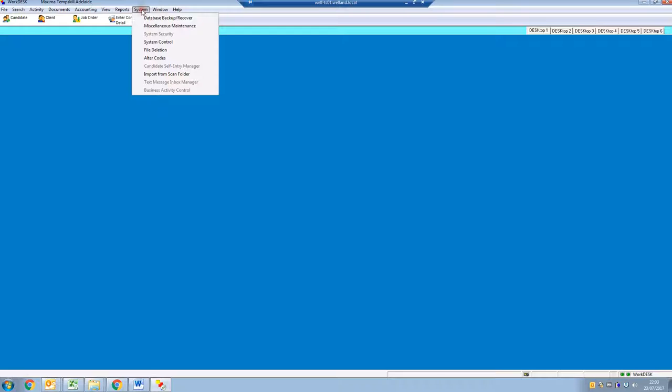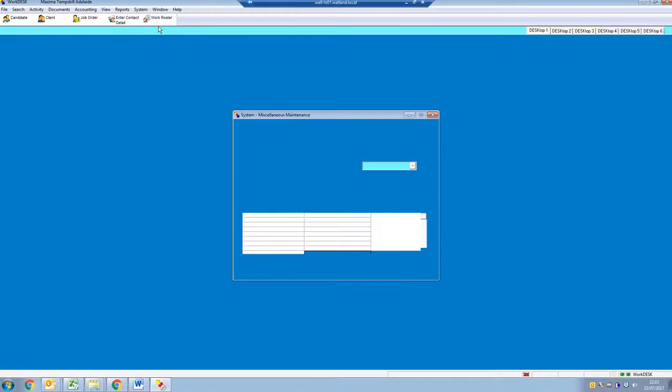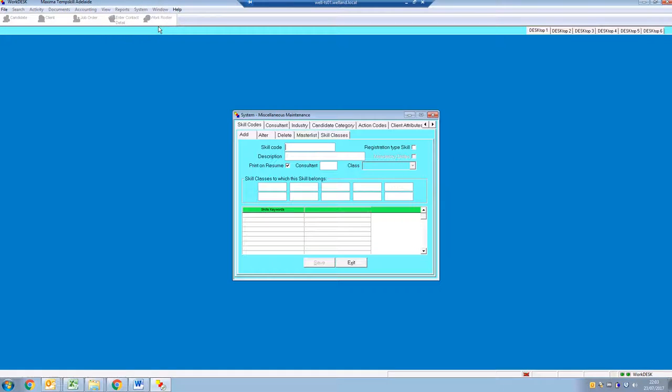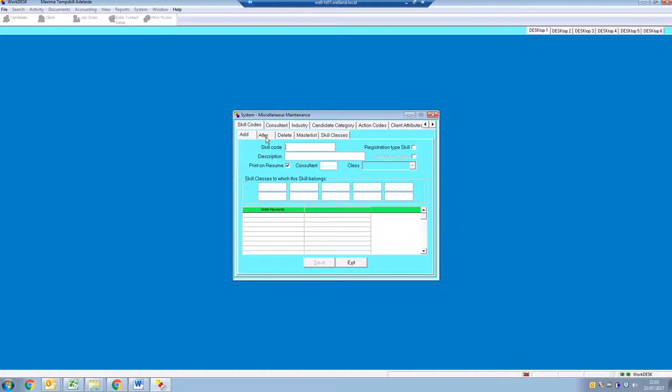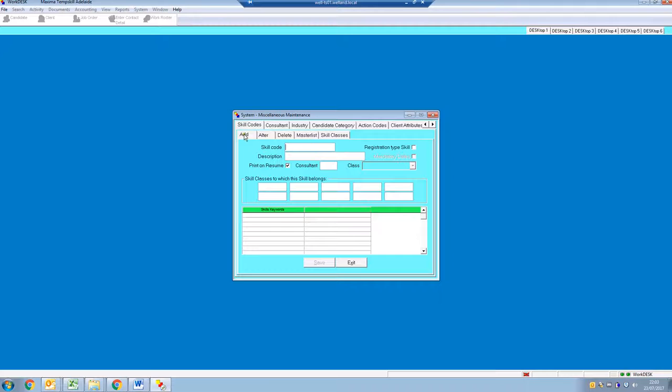Go up here to System, Miscellaneous Maintenance, and the first one that comes up is skill codes. We can add them, alter them, delete them, or have a complete list of all the skill codes. Don't alter or delete, but feel free to add as many as you like.